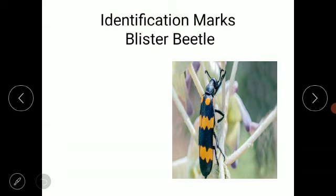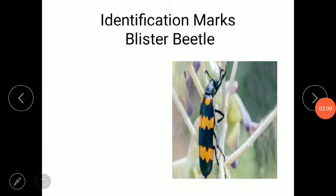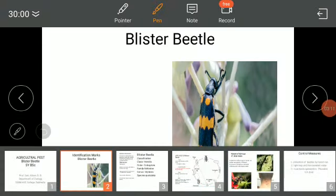Blister beetles possess many species. Compared with other beetles, blister beetles have a soft body with thinner wings. These beetles secrete an acidic substance, and if by mistake it gets crushed on the body part of a human being, it causes blisters — and hence we call it the blister beetle.